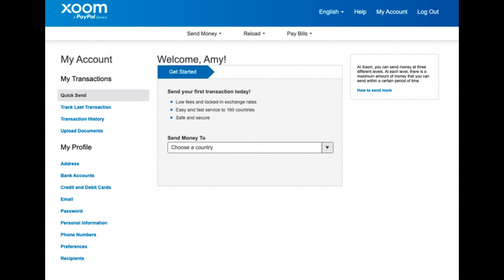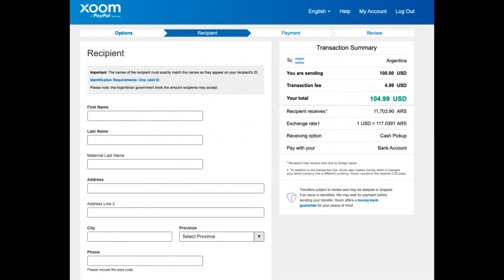In order to delete a Xoom transaction history, you have to close your Xoom account. While logged in, click on the Settings icon located in the top right corner of the Xoom dashboard.